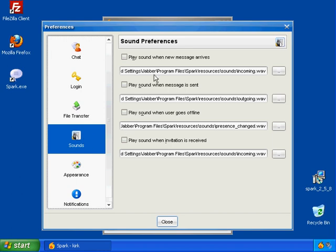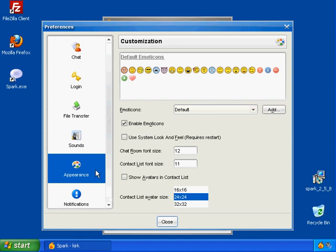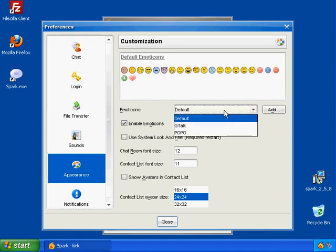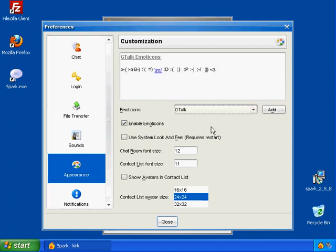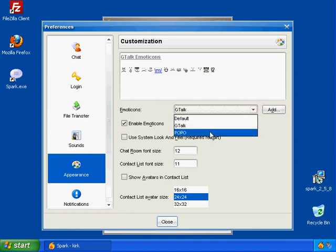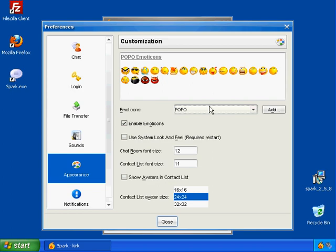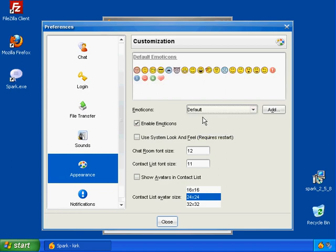You can actually customize the sounds. I'm not going to go over how to do that, because you don't really ever need to do that. You can customize the emoticons. The default emoticon set, you can also pick the Google Talk emoticons if you like those. Google Talk is Jabber if you didn't know that. I like the default ones, I'm going to stick with the default ones.